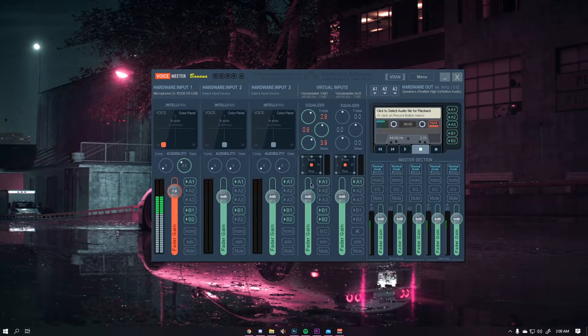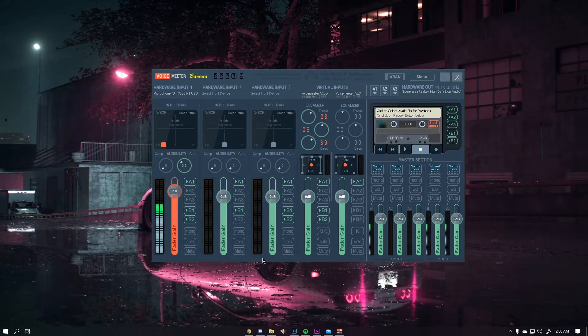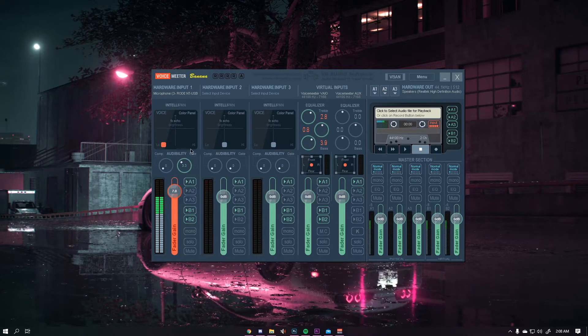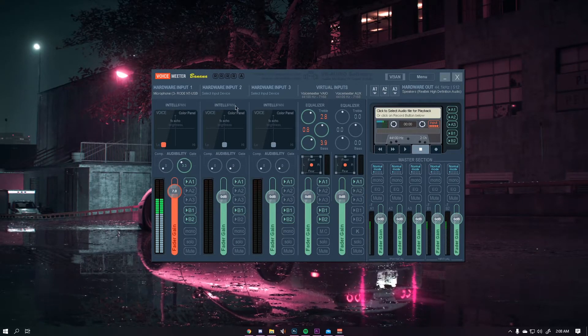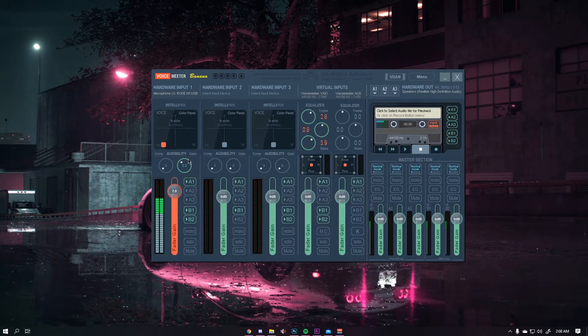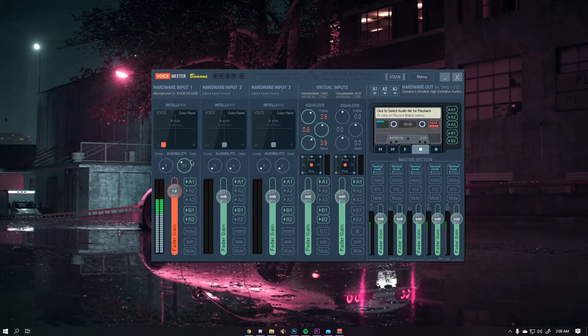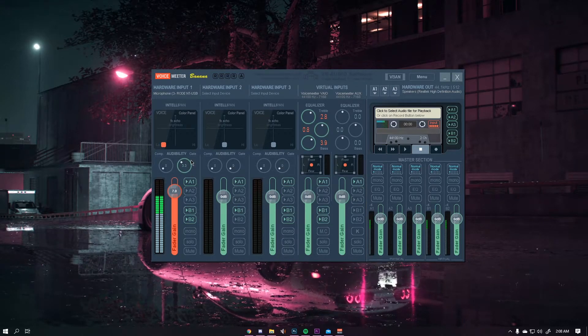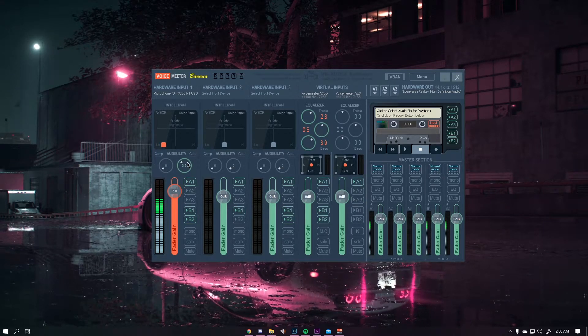Now once you have this all set up you should be able to hear sounds fine. However there's a couple of things that you should still keep in mind. There's a couple of settings you can mess around with including the gate, which is how easily the microphone can pick up your voice.